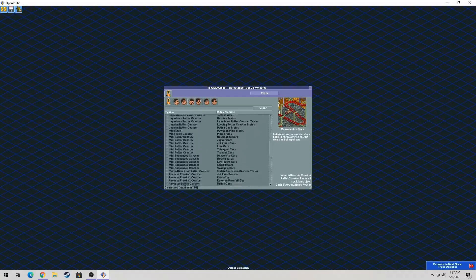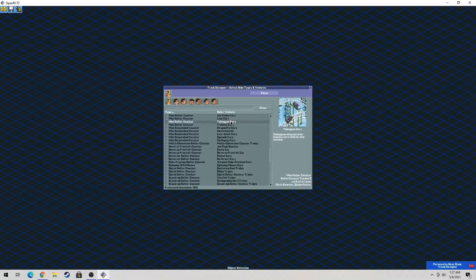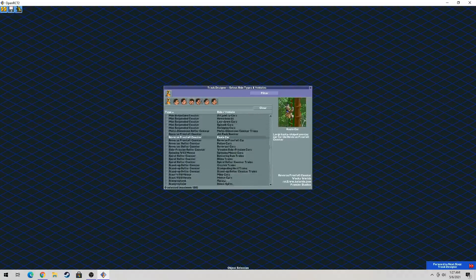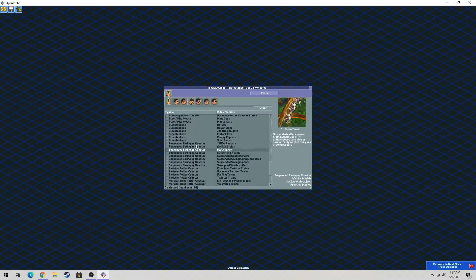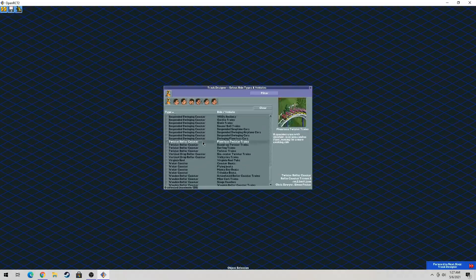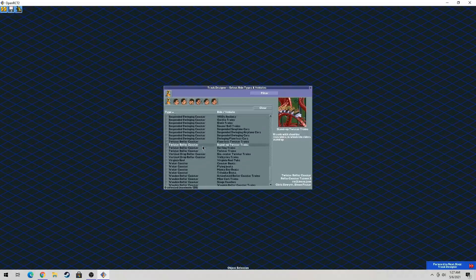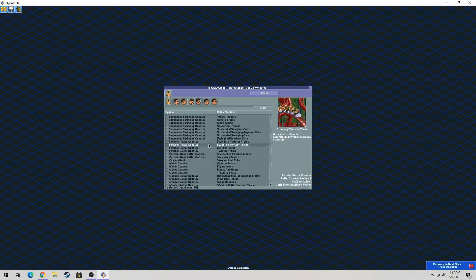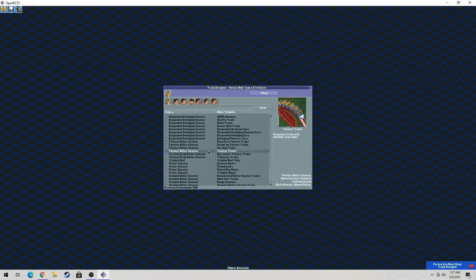So basically what you want to do is look for the Twister Coaster. I think it's highly recommended to use. You want to look for the Twister Coaster trains. So you want to check this off.